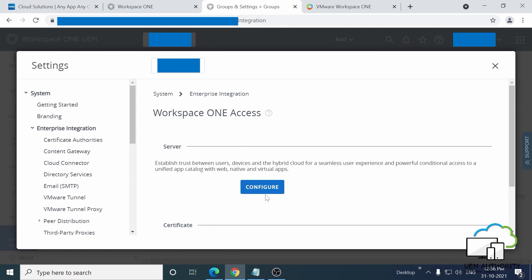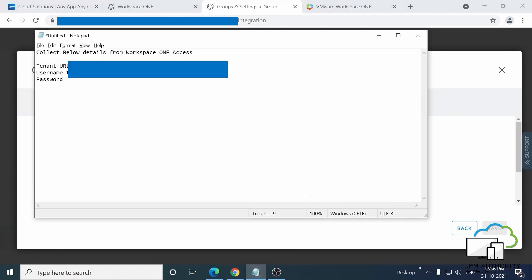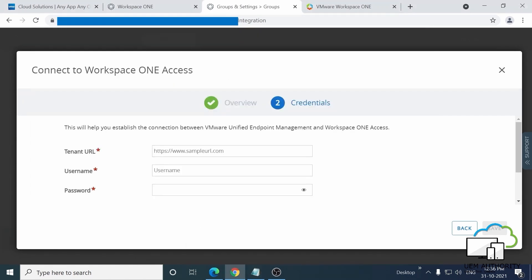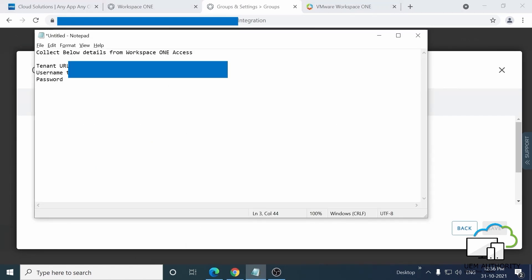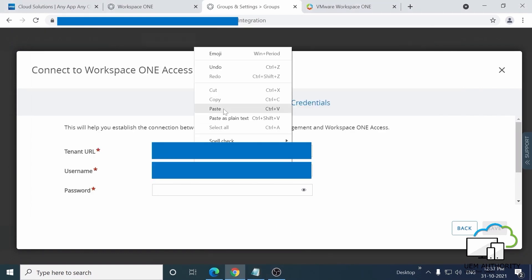Okay, with that done, now is the time to go back to the Notepad document you created earlier. On this screen, you'll see text fields for the tenant URL, username and passwords. As I'm sure you've realized by now, you're going to want to copy and paste those details from the document into the fields on this page.